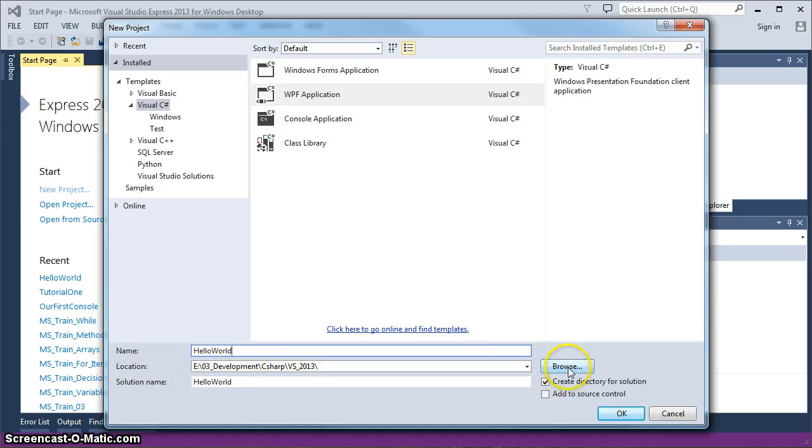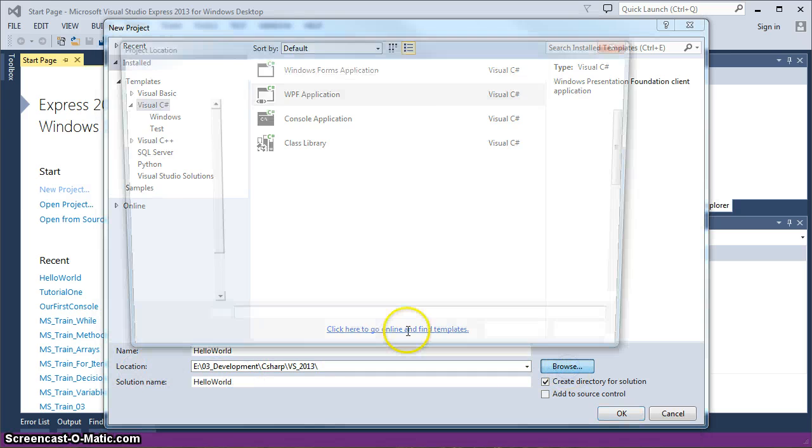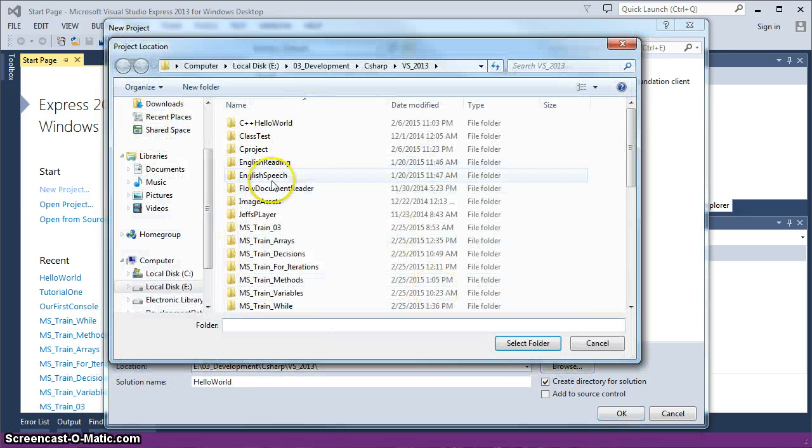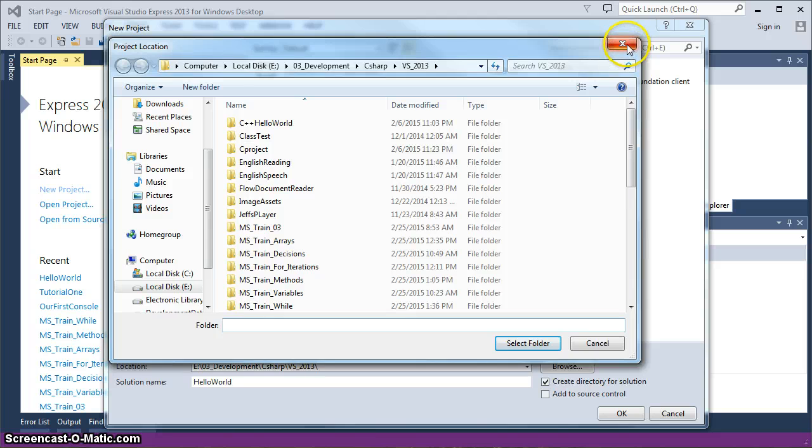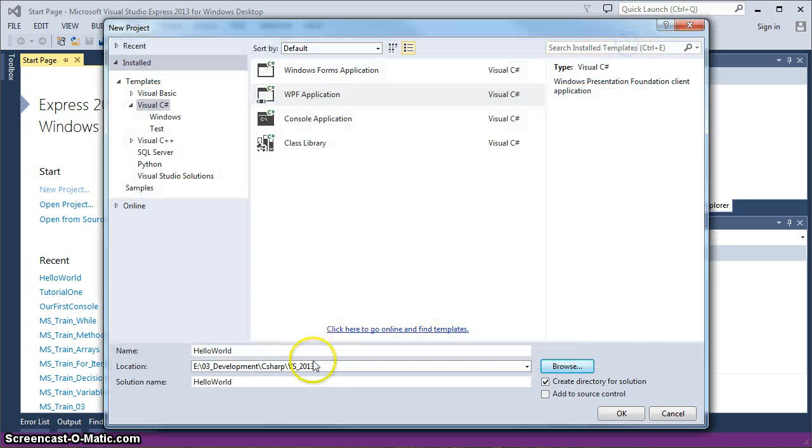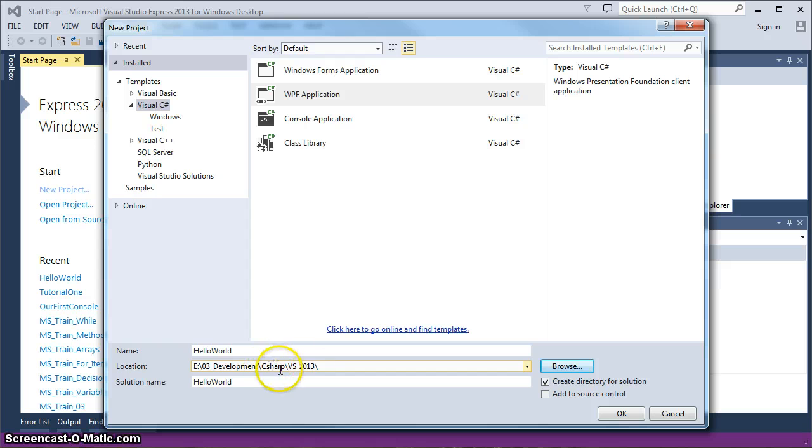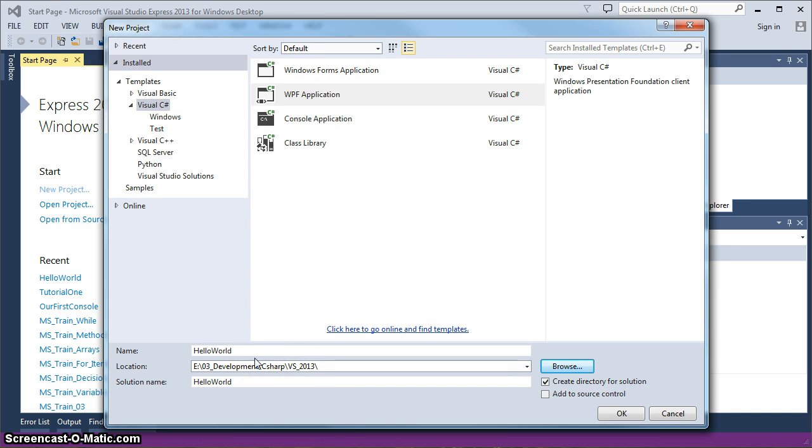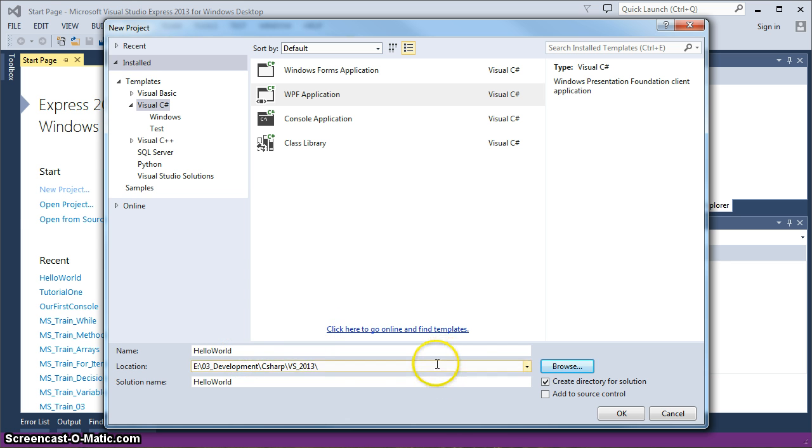The solution name is going to be Hello World, which is usually done by Visual Studio. When you're typing it in, it just changes the bottom. The location, you can browse and set up any folder that you'd like to keep your projects in. I've created a development drive with C Sharp and then the VS 2013 because I do have a lot of the older 2008 and 2010 type projects. So I just separate them into the different categories. For me, that keeps things organized pretty well.